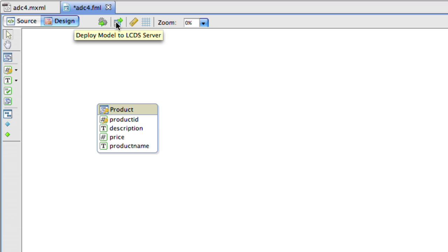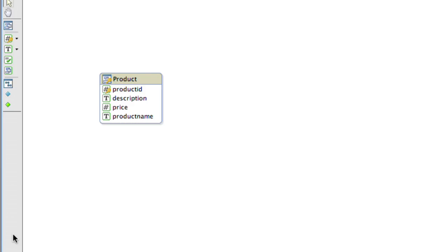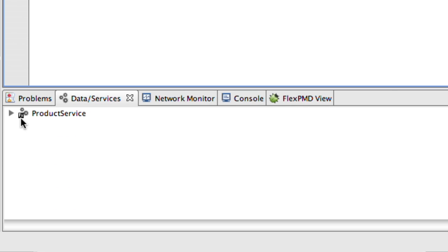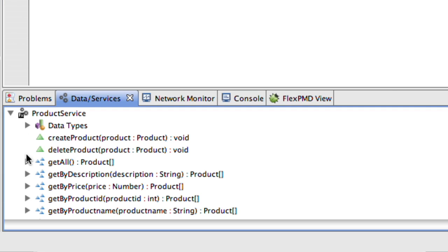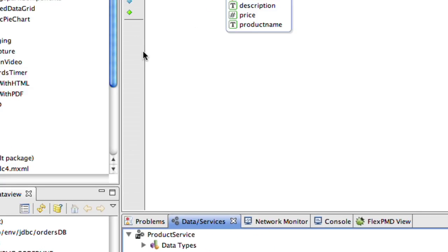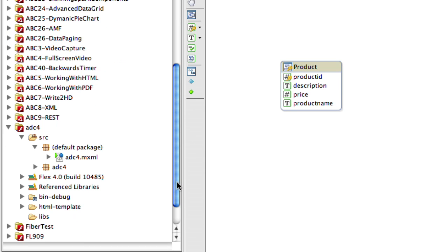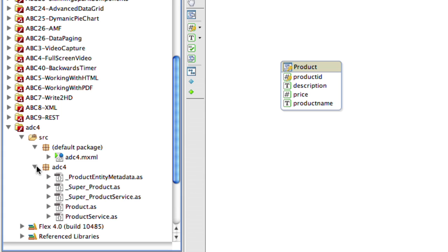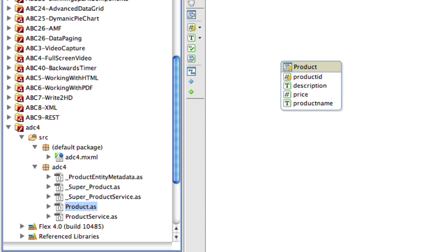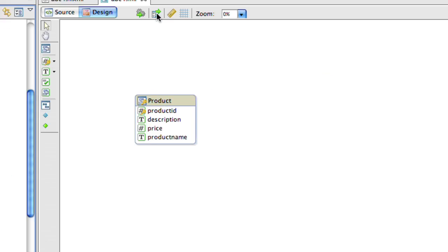The next thing we'll do is deploy the model back to the lifecycle data services. I always like to save this before I do it. When you save the project, you'll notice a small change occurred and it automatically added us a product service. It generated a lot of code for us. This code is being generated under the ADC4 package. We have five different classes, action script classes that have been built for us.